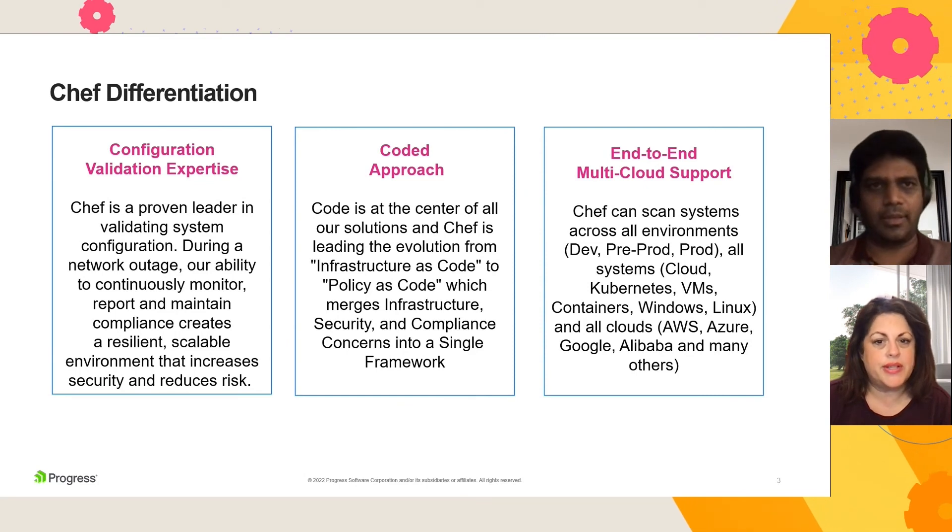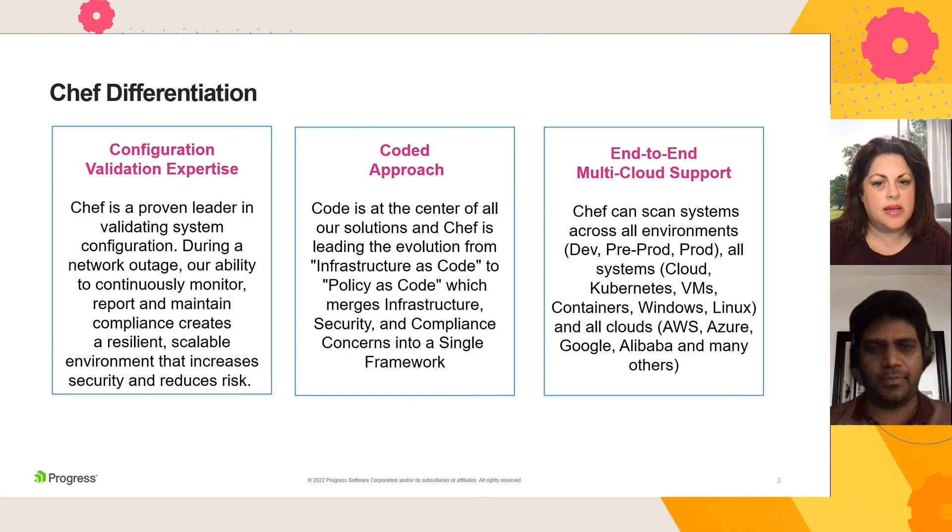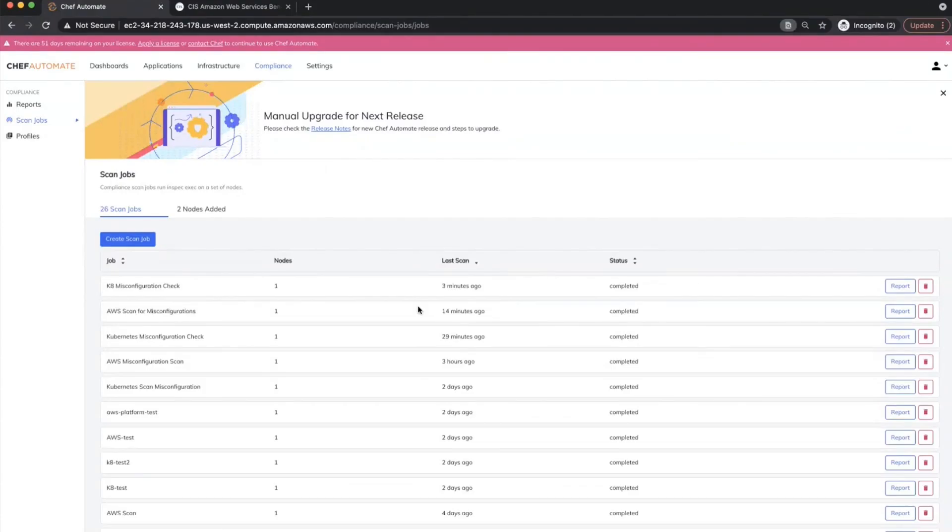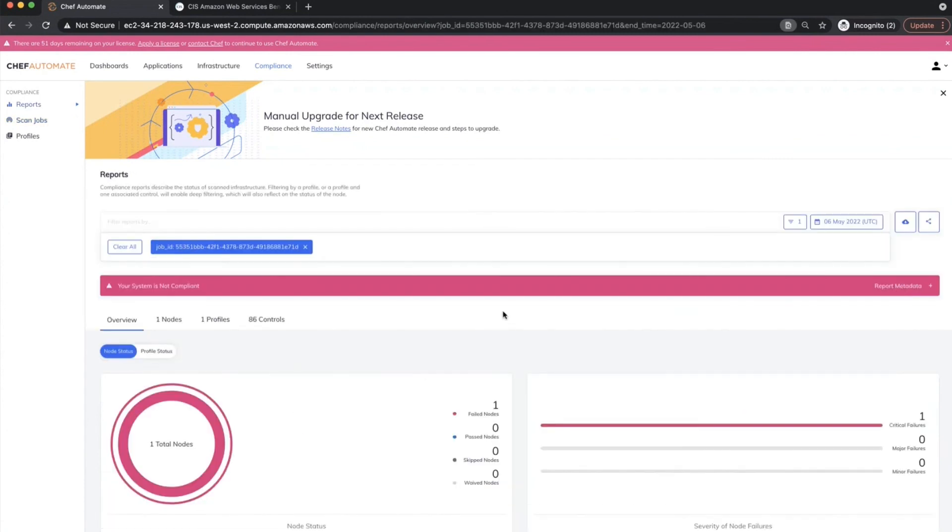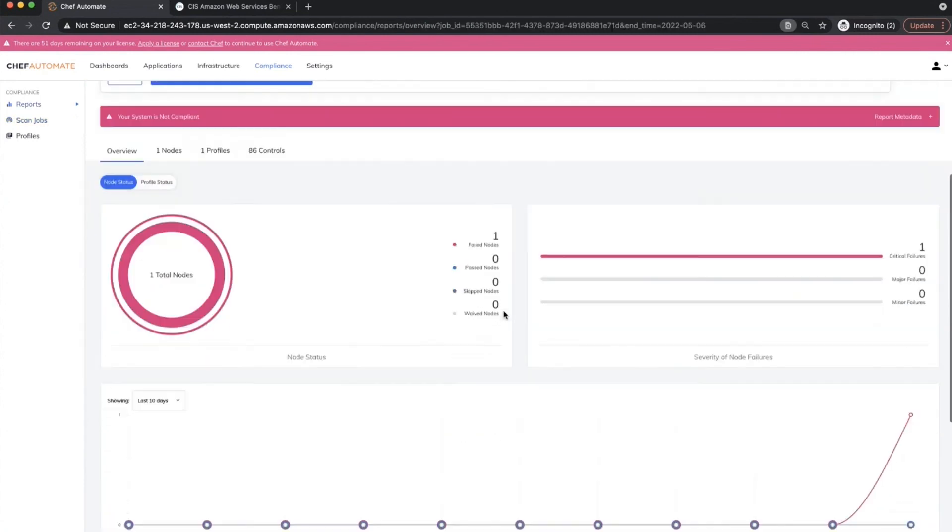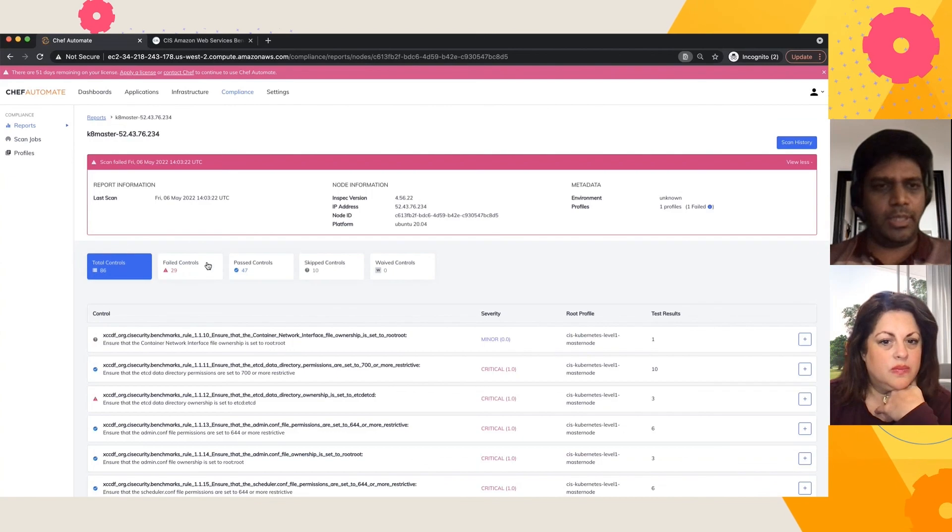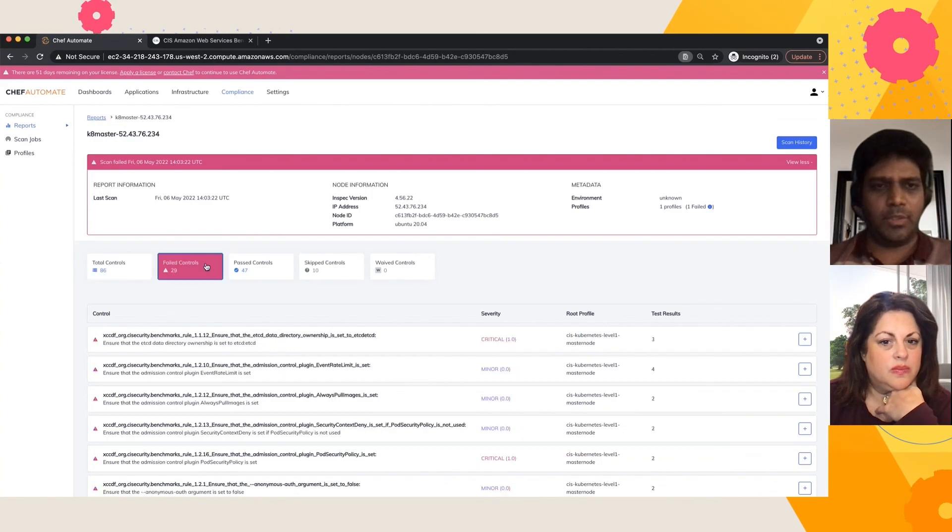Oh, this is great. Now, can we go back and look at K8? We see that the Kubernetes misconfiguration scan has been pretty much completed. And I'm going to pull the report. I can choose one of the failed controls.